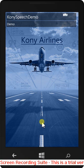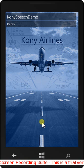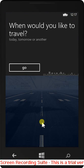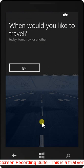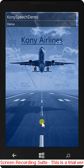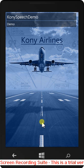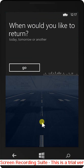When would you like to travel? Today. When would you like to return? Another.